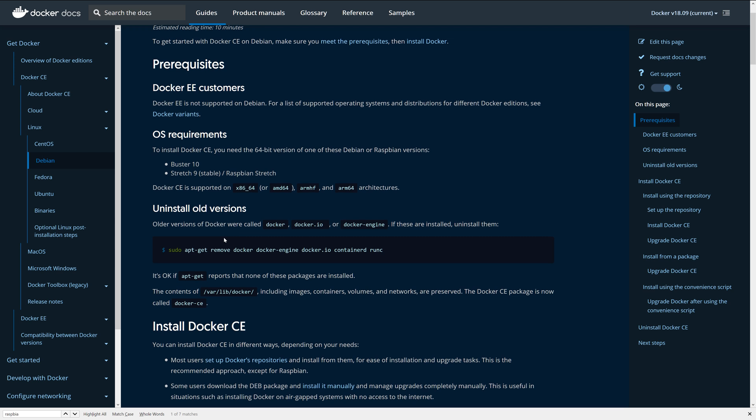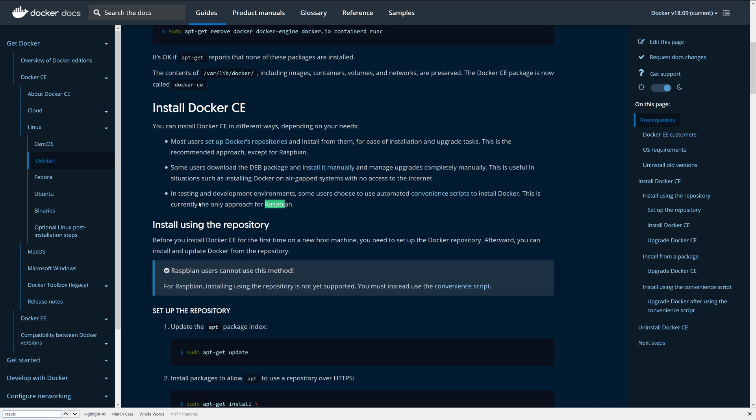The Docker engine is what allows us to easily run and manage containers on Linux and Windows for that matter. Now, if you're running Raspbian, you'll want to make sure that you use a convenience script that's provided to install the Docker engine.